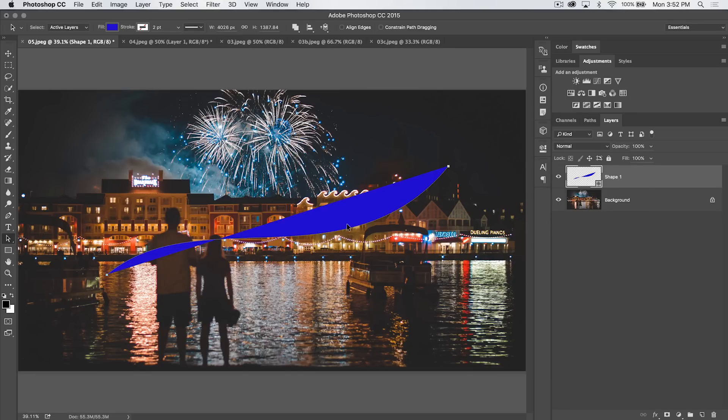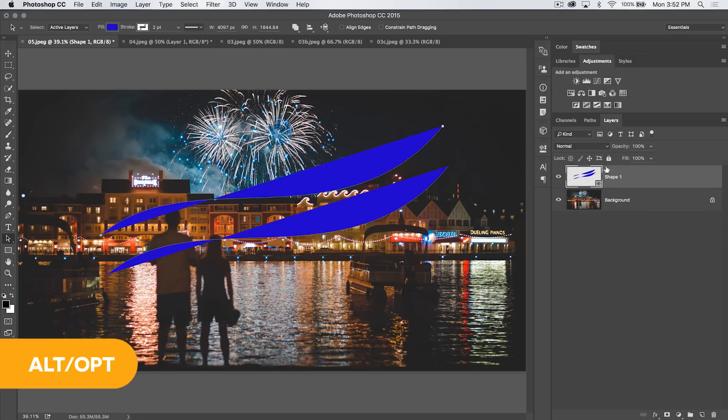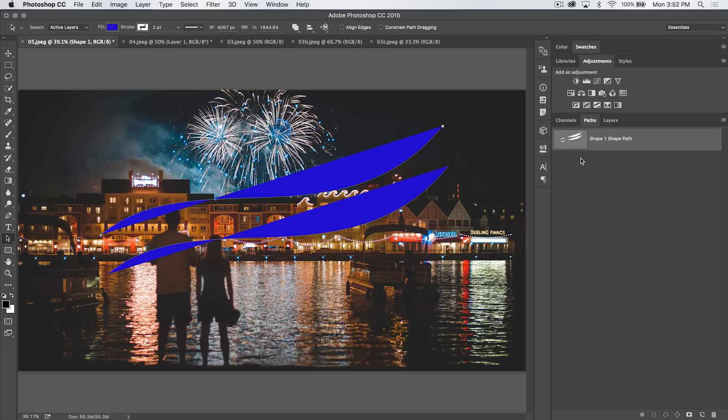That in mind, we can hold down the Alt or Option key and click and drag and duplicate that path. And you can see we're not creating a new shape layer. It's right here within this same shape layer. In fact, if we go to our Paths panel, it's right there. It's part of the same path.